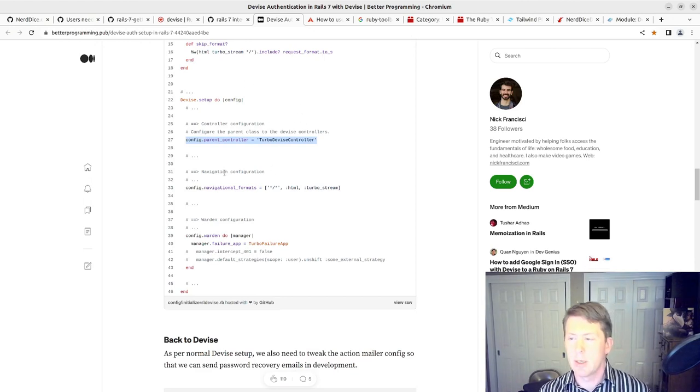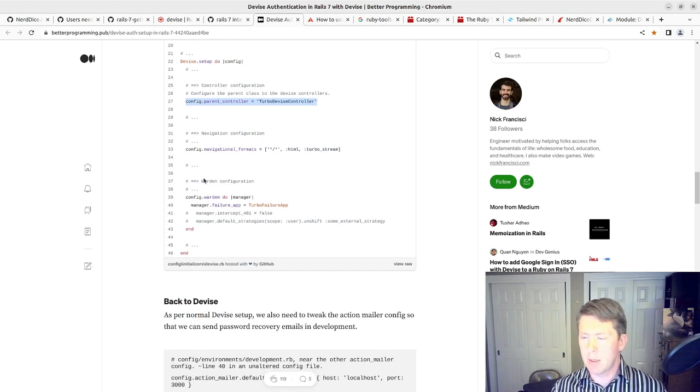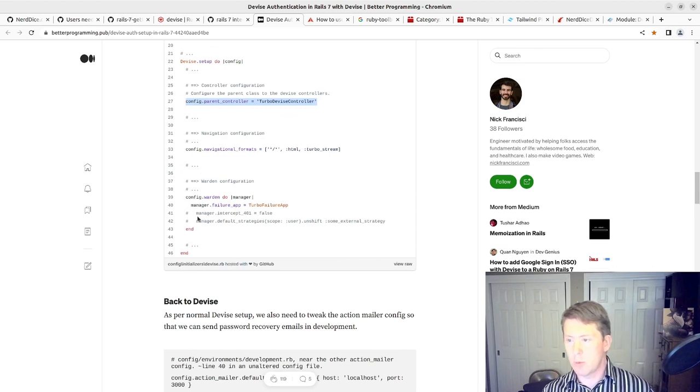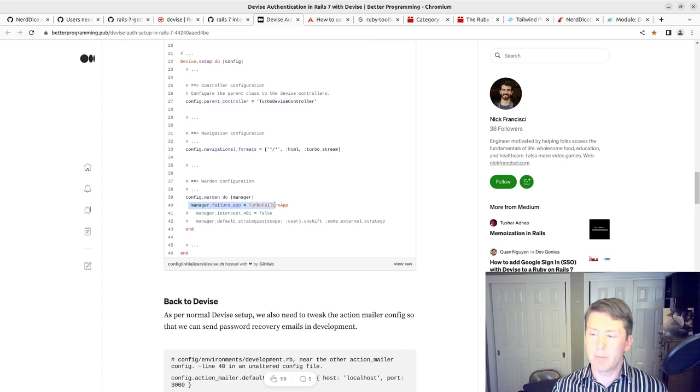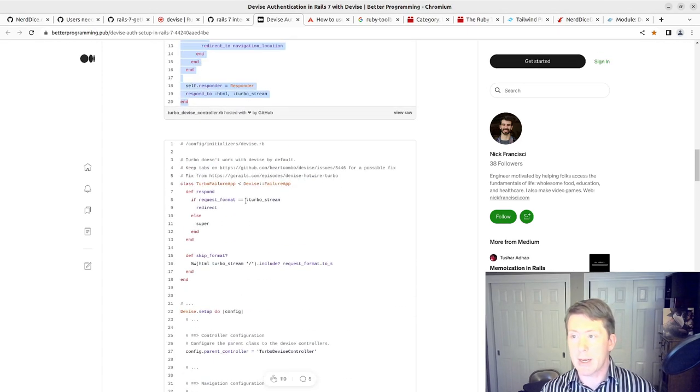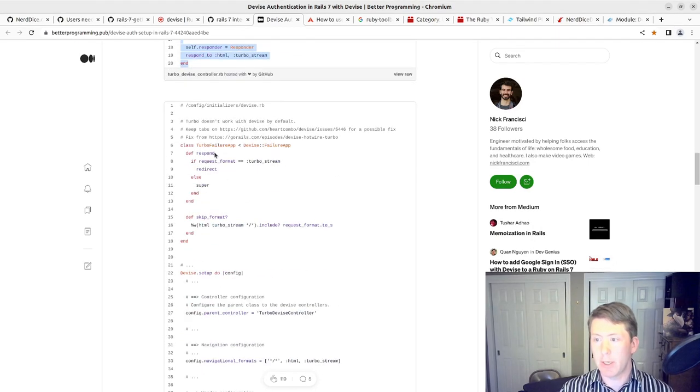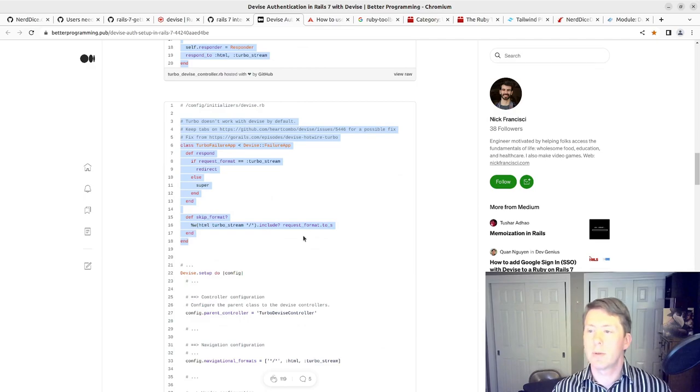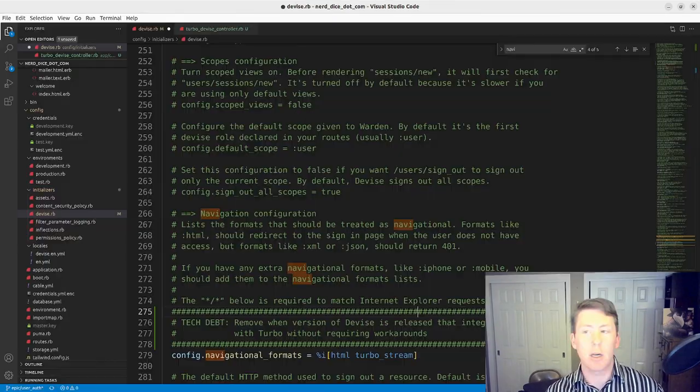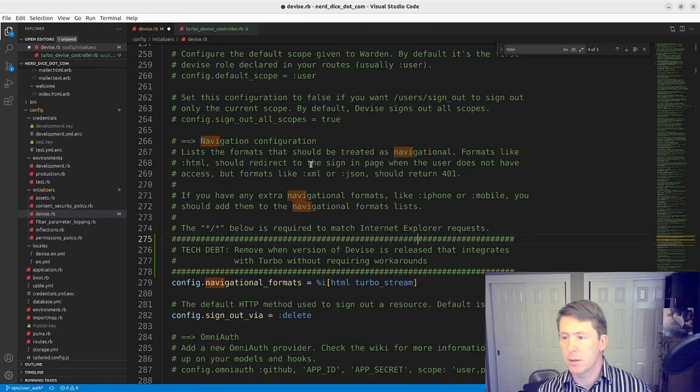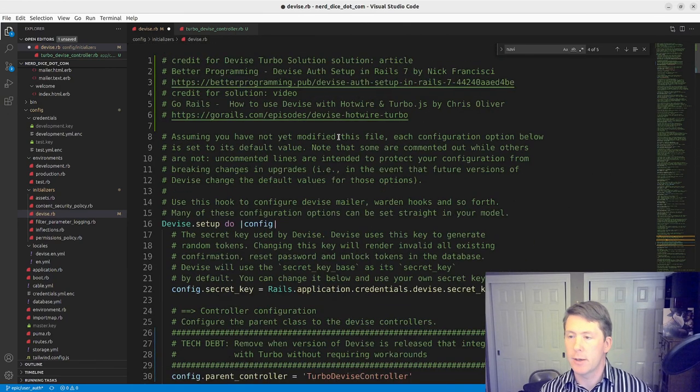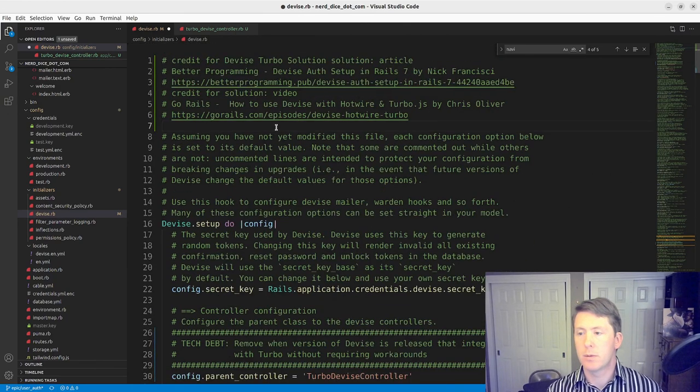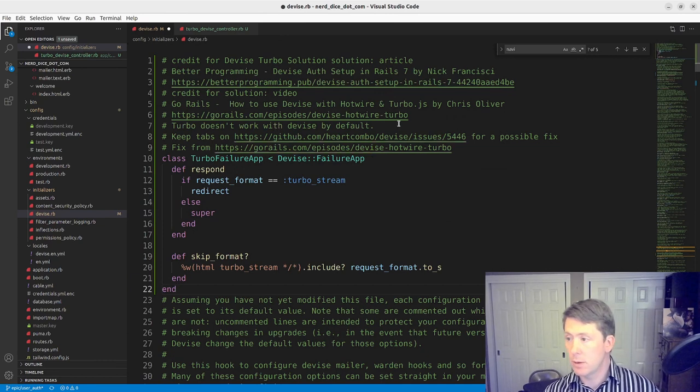So we've got our change to the controller. Got that done. Navigational formats I think we've already fixed again. We did. We'll just note that it's tech debt or at least needs to be revisited. And that might still be the correct way to do that.